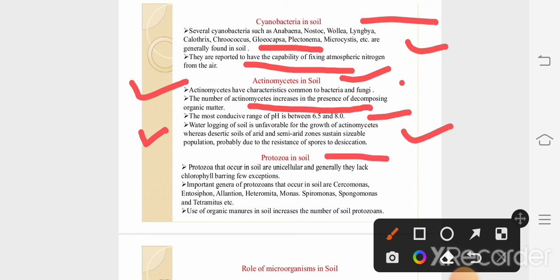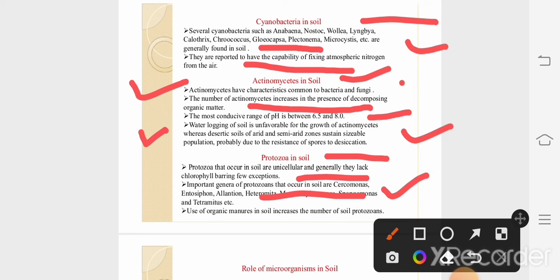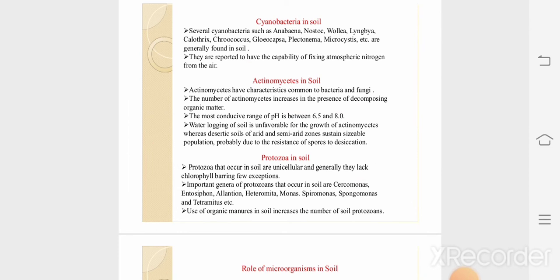Protozoa that occur in soil are unicellular and generally lack chlorophyll, with few exceptions. The use of organic manure in soil increases the number of soil protozoa. Moreover, a new study found that soil has many kinds of RNA viruses. They infect fungus, bacteria, plants, and animals, and it is estimated that they also influence the ecology of the soil biological community.